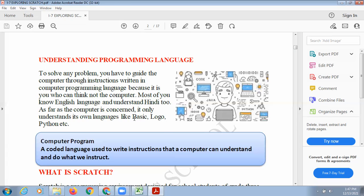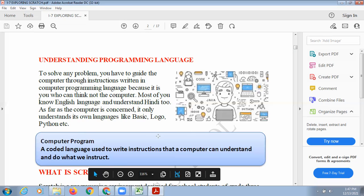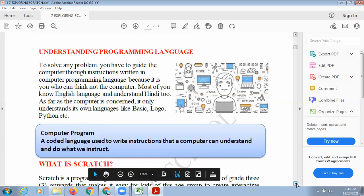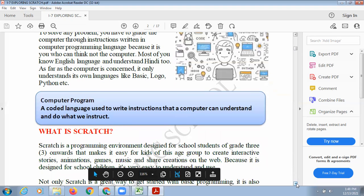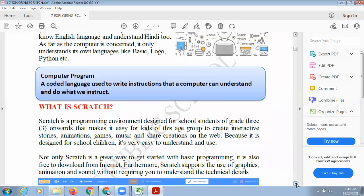We must use computer languages to give instructions to the computer. It could be any type of computer language — you can give instructions using Basic, Logo, Python, or Scratch. Scratch is one language using which you can give instructions to the computer to perform a particular task.